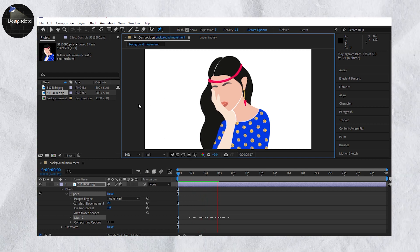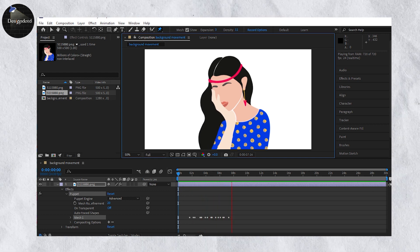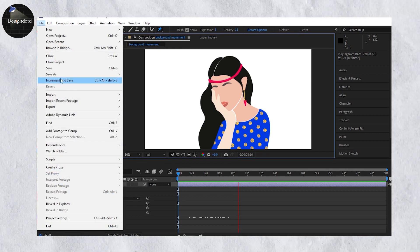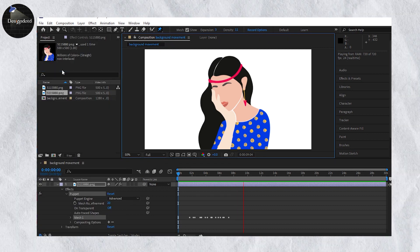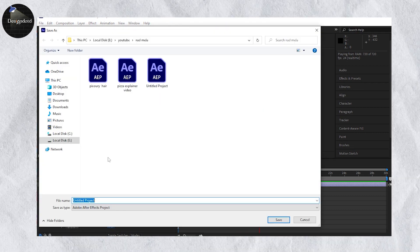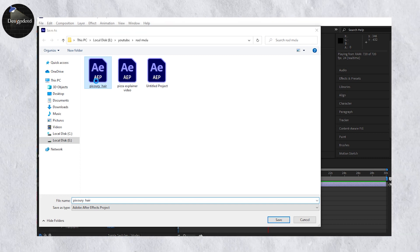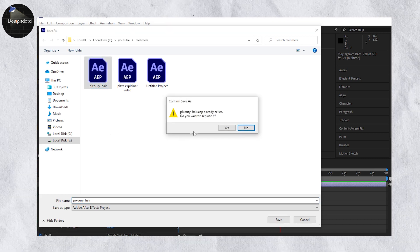It is looking brilliant. Now we will work on the right side portion. Save this project.